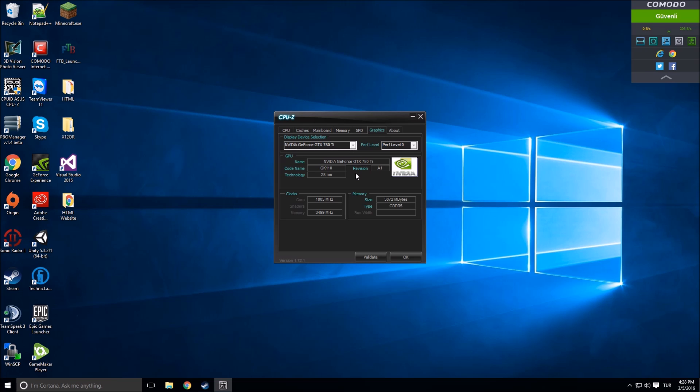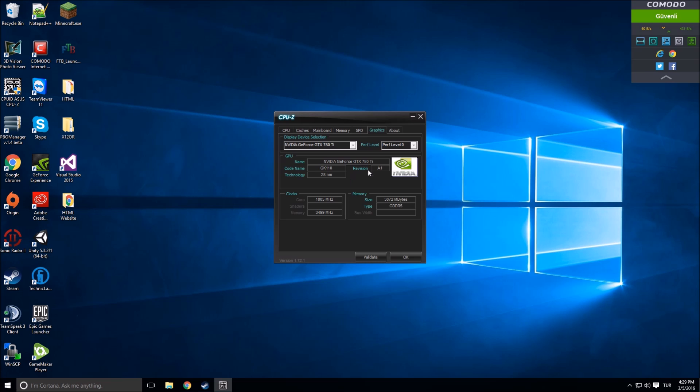This is the name: NVIDIA GeForce GTX 780 Ti. That's my graphic card. 28 nanometers, core 1005, and memory 3499, size 3072, and type GDDR5.